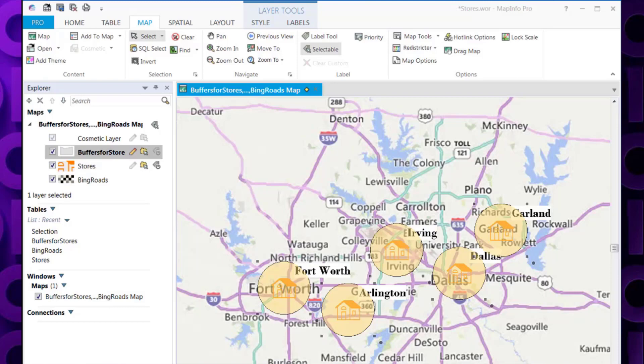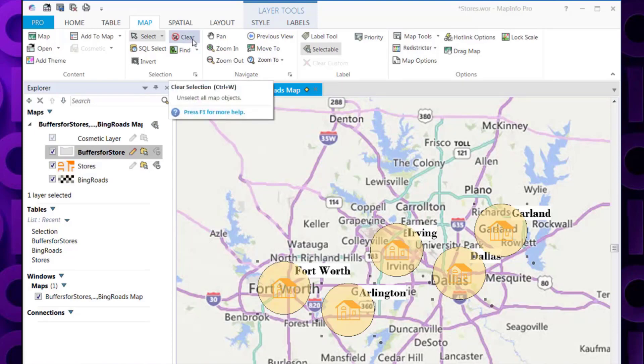And the last step we need to do is to unselect the buffers so we can see the buffer clearly around each object. To do this, we need to go to the map tab and then clear.